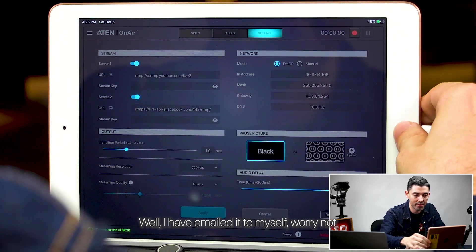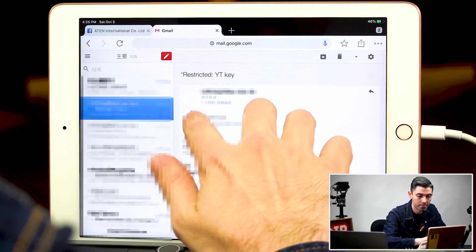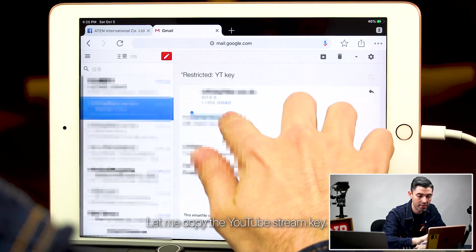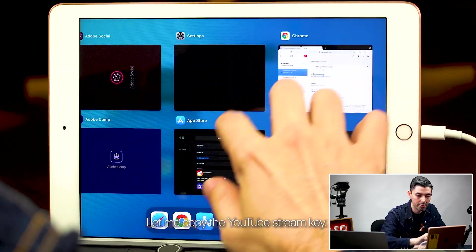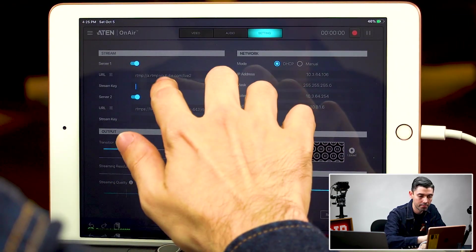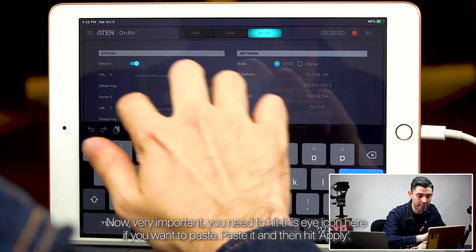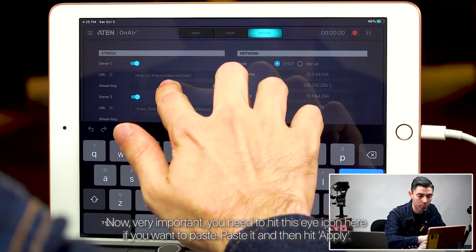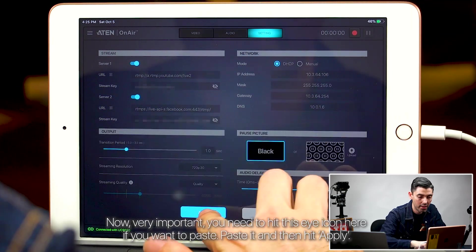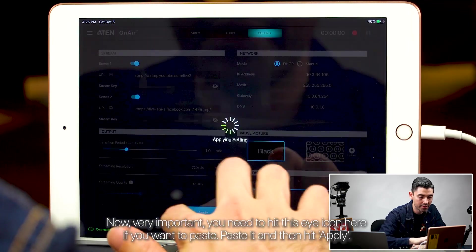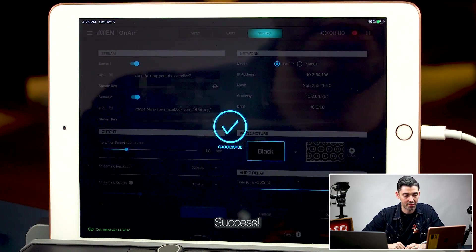I have emailed the stream key to myself. Let me copy the YouTube stream key. Now, very important — you need to hit this eye icon here if you want to paste. Paste it, and then hit apply. Success.